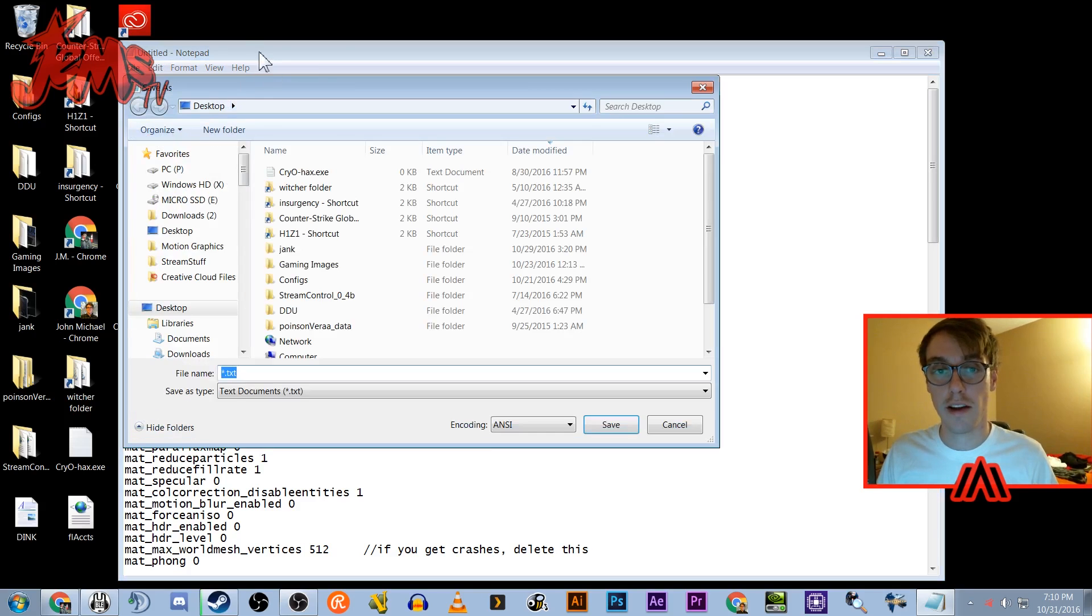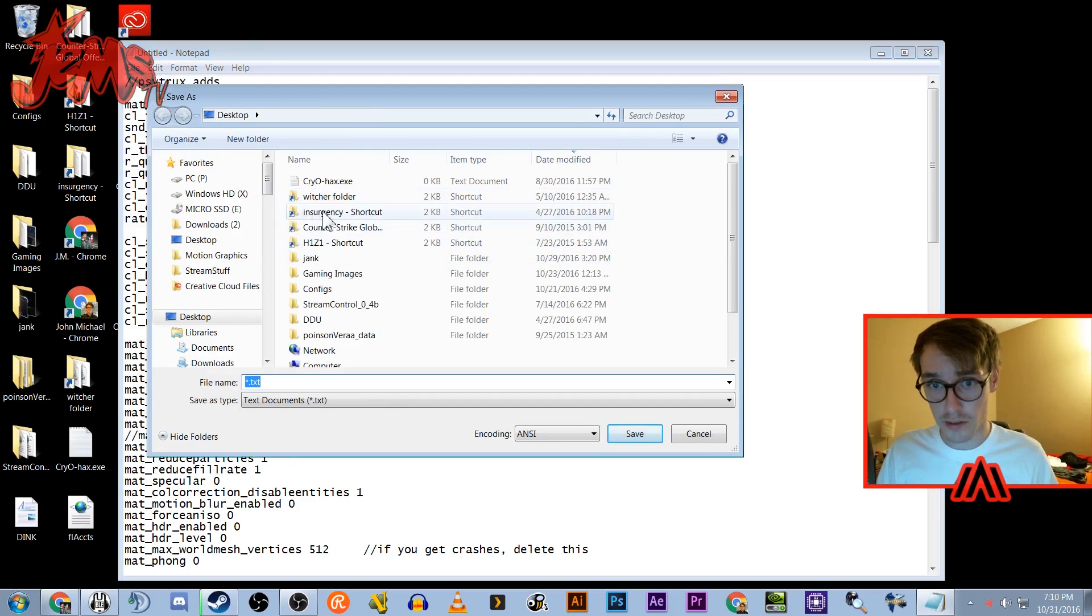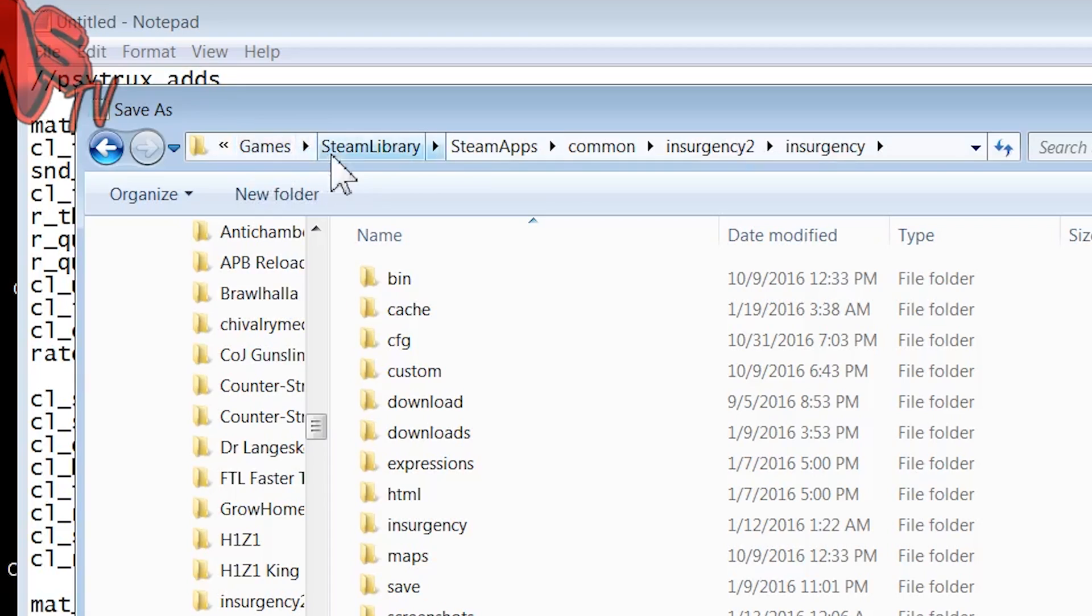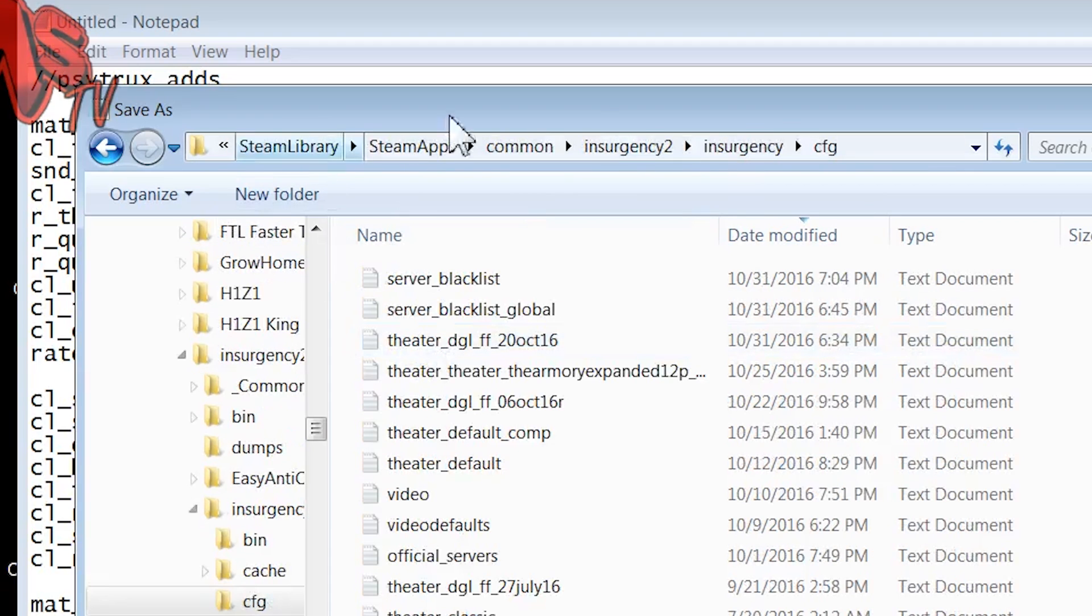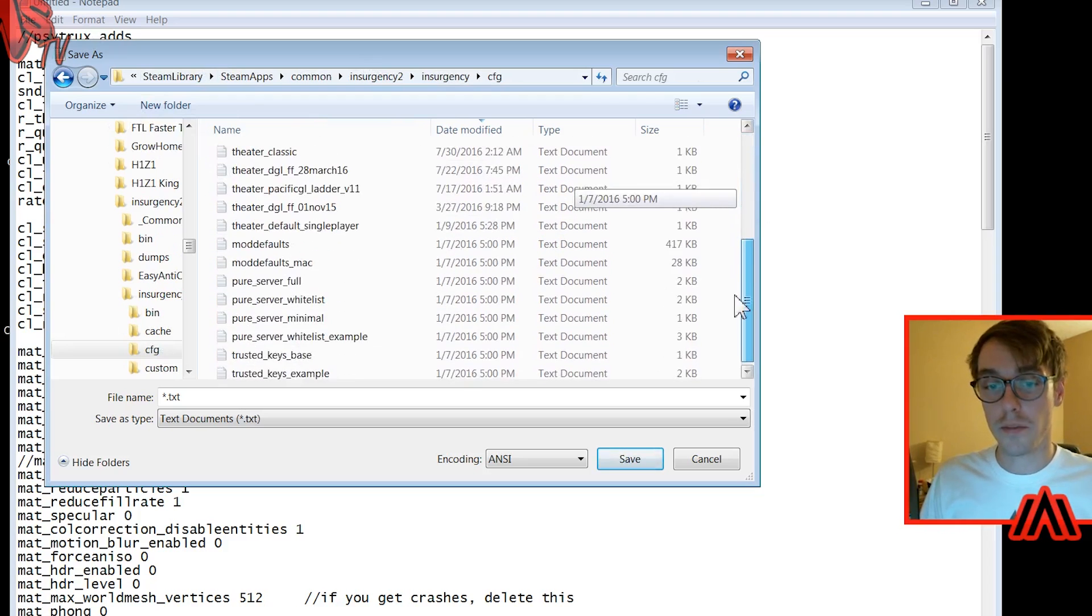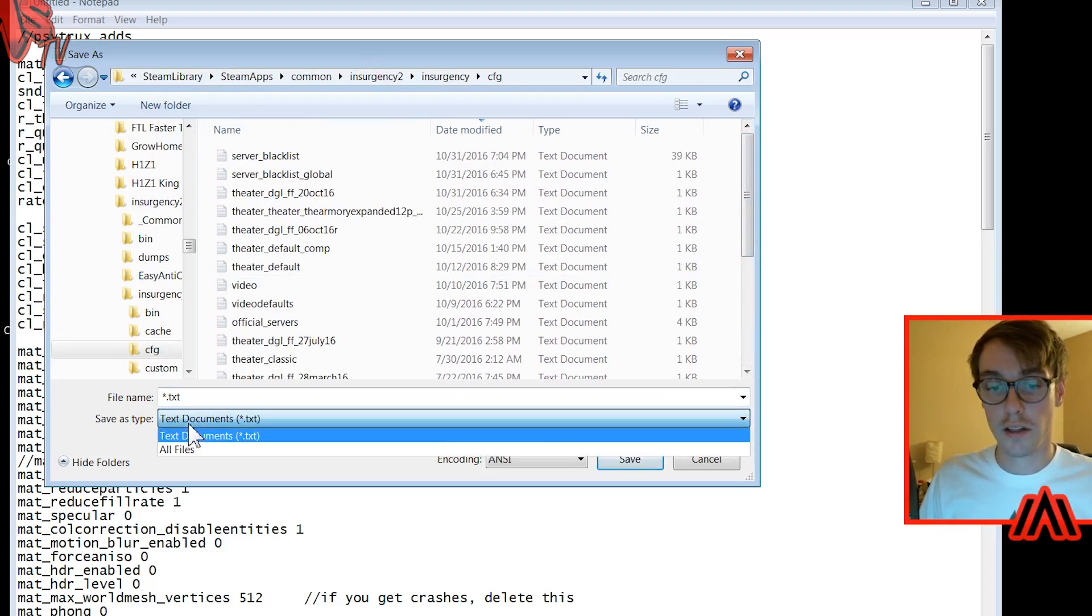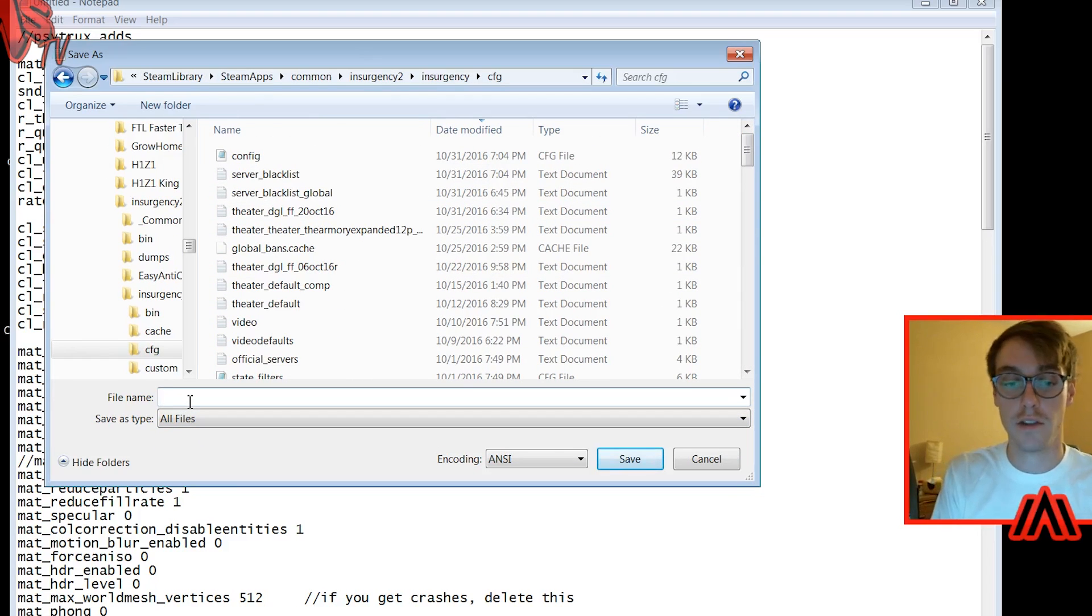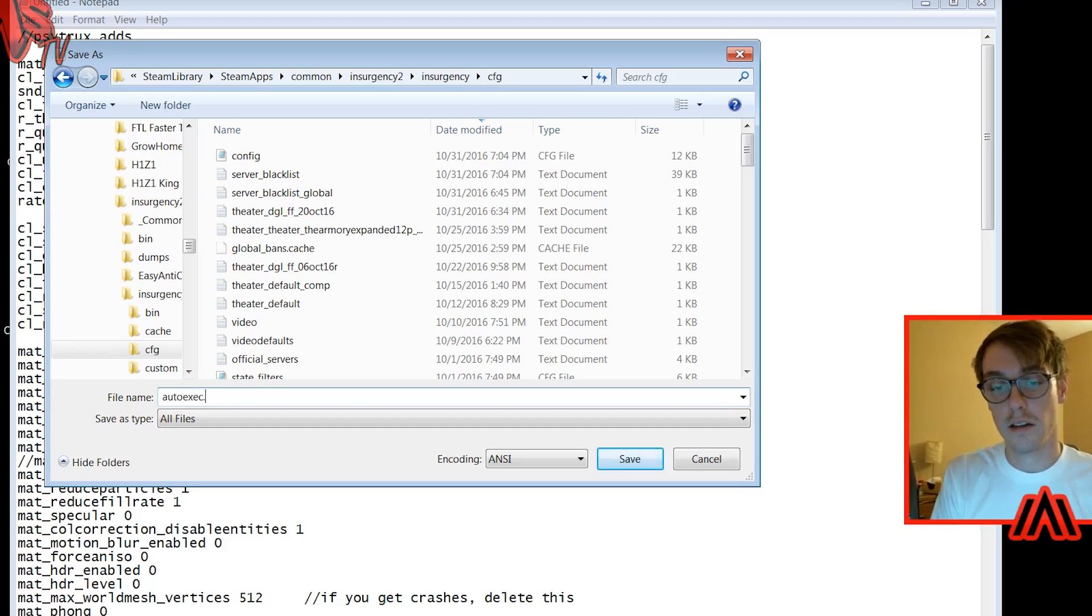So you're gonna go to save as. And I already have a shortcut to my Insurgency folder, but you're gonna want to navigate to your Insurgency folder in your Steam library. For me - a lot of people, you're just gonna find your Steam apps folder, common, Insurgency 2, and then an Insurgency and then CFG folder. That's where all your configs are. So now you're gonna save it. You're gonna want to click here and just do all files because you want it to be a dot CFG. So I'm gonna do gems dot CFG or you could just make yours autoexec dot CFG.